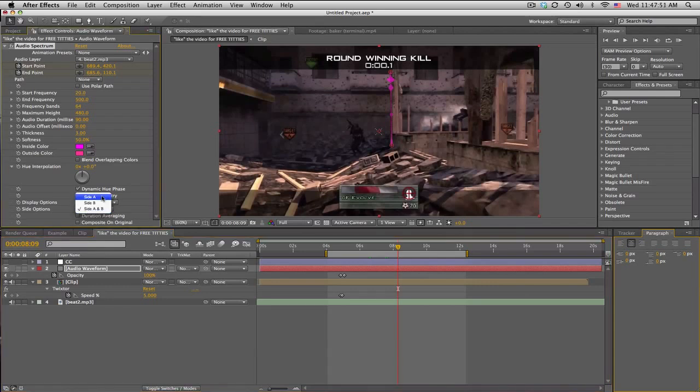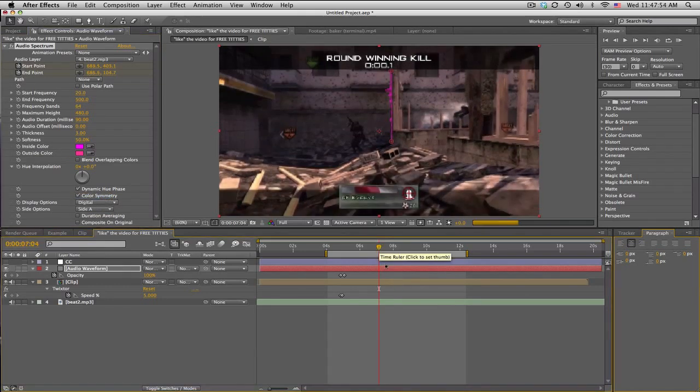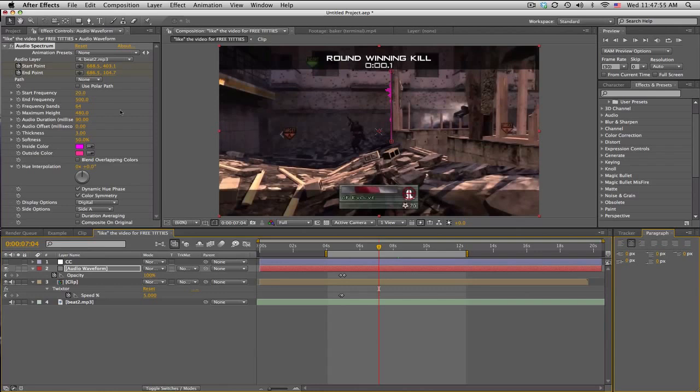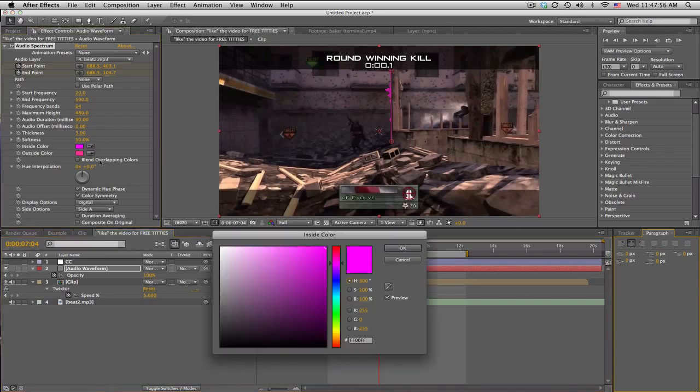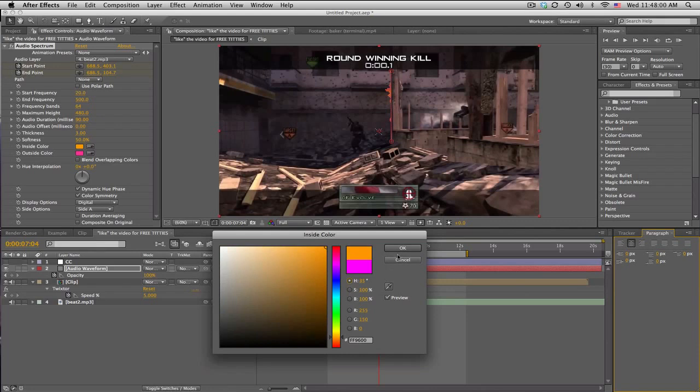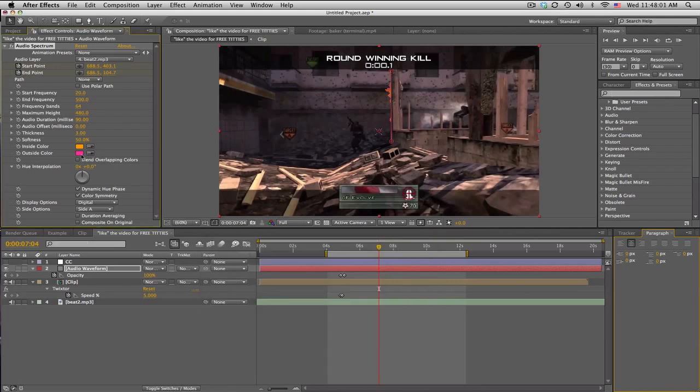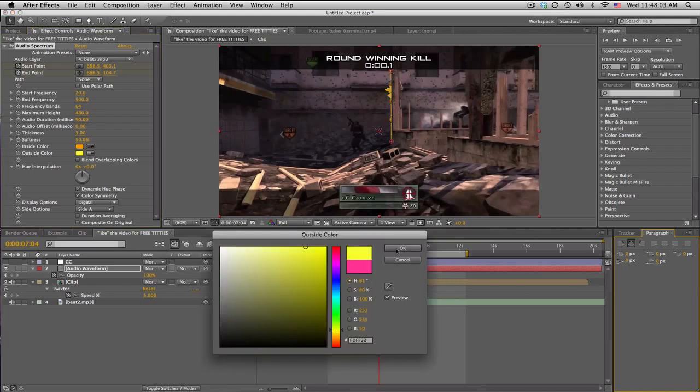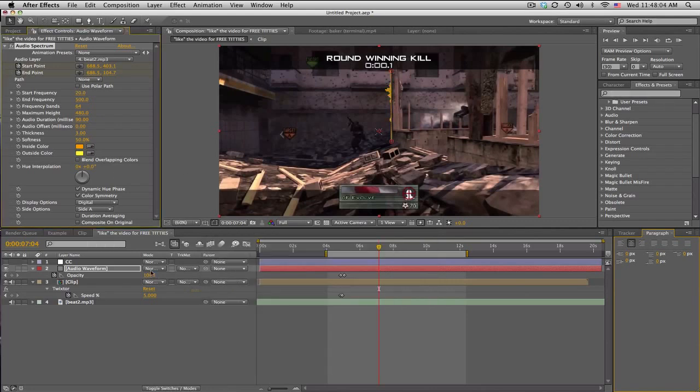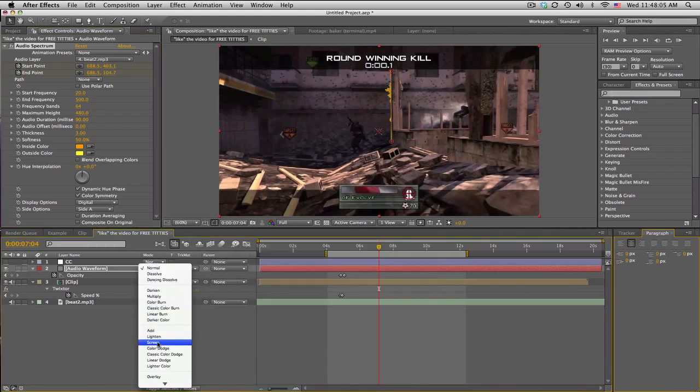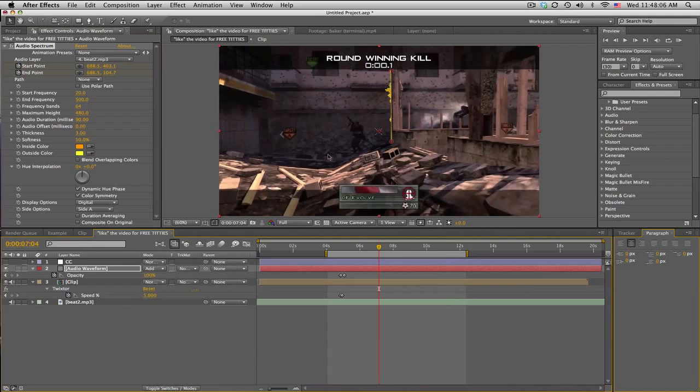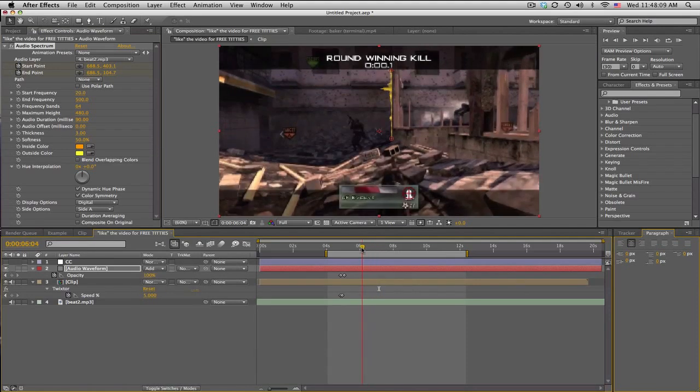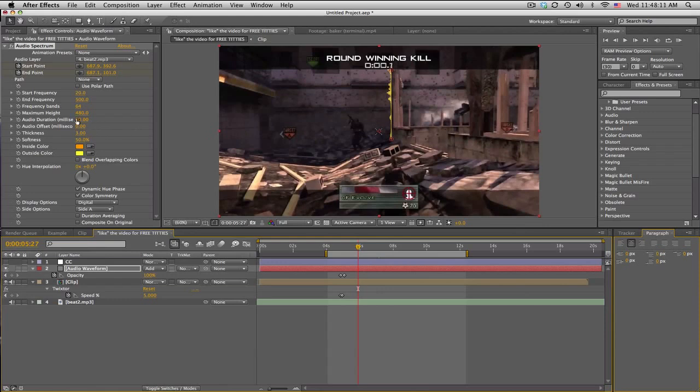We can also change the colors. Make it like a nice yellow orange and like a yellow. We can set this to Add, make it blend a little nicer. It's a little tiny, so we can change the maximum height. A bunch of settings you can use.